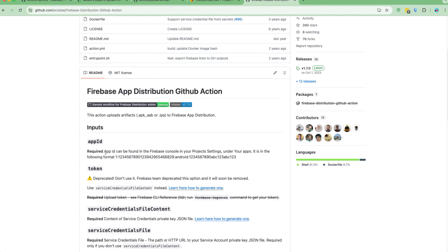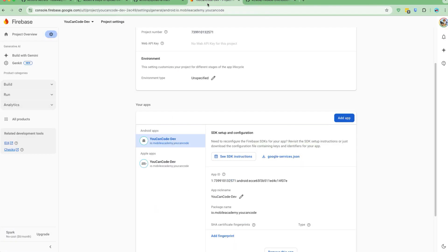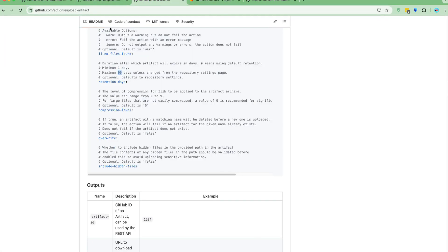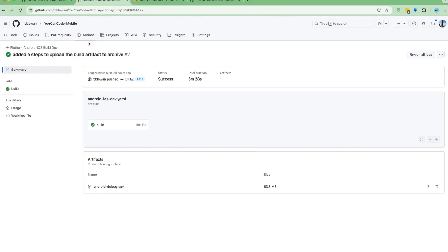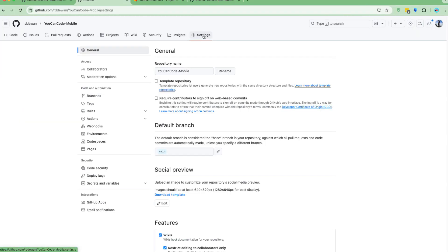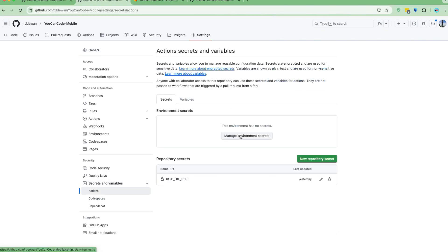The App ID is required, so let's copy this one. I'll go back to my environment variables. Let's go to Settings, then Secrets and Variables under Actions, and add it to our repository settings.